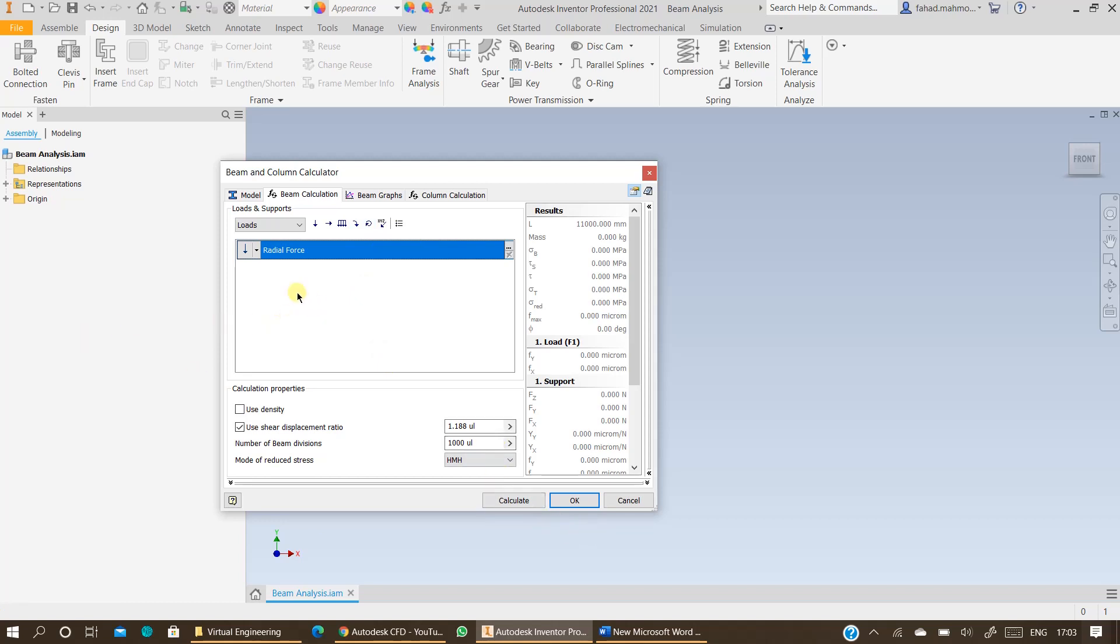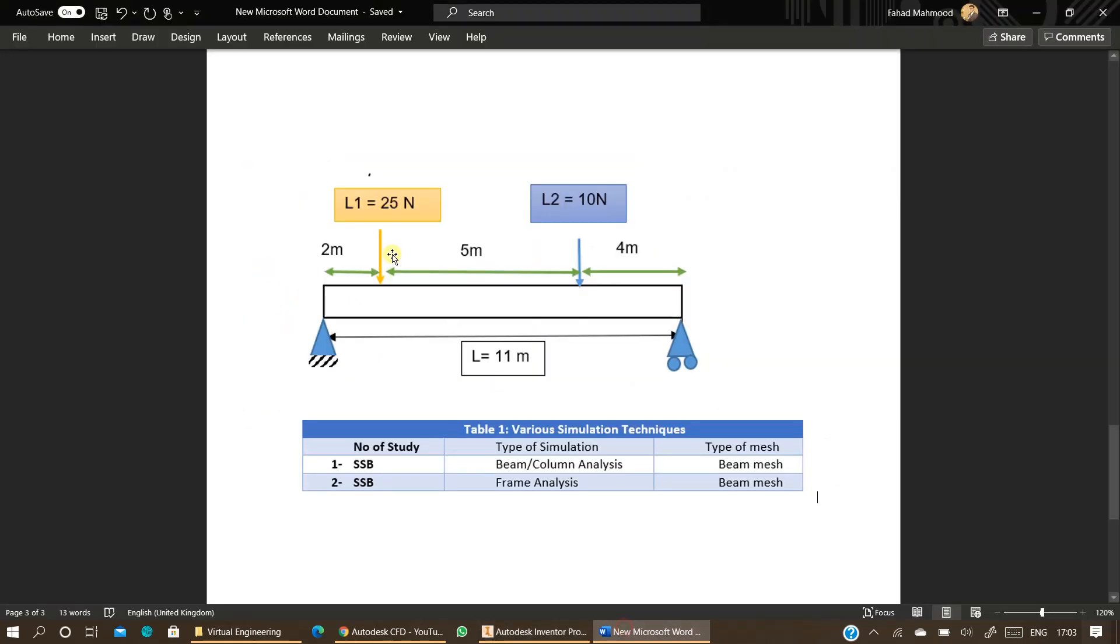And for the time being if we look at our scenario we have got two forces. Your forces could be different than this. But you can apply the forces according to your own requirements. For example, I have taken this as an example of 25 and 10 newtons. So this is just an example to simulate for the time being.